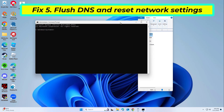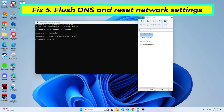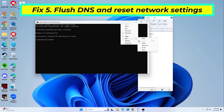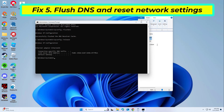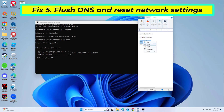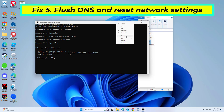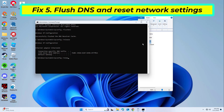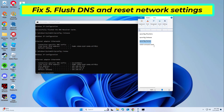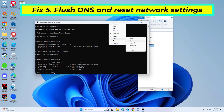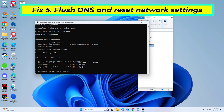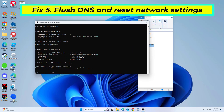Copy and paste the command that you will find in the description of this video. After entering all commands, restart your computer and try again, and your problem should be fixed.